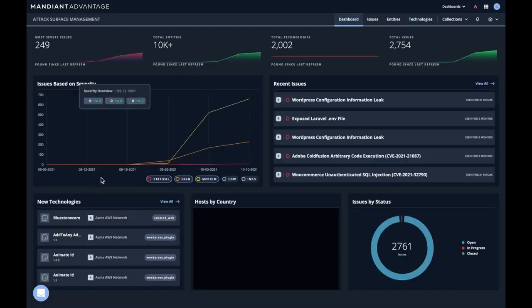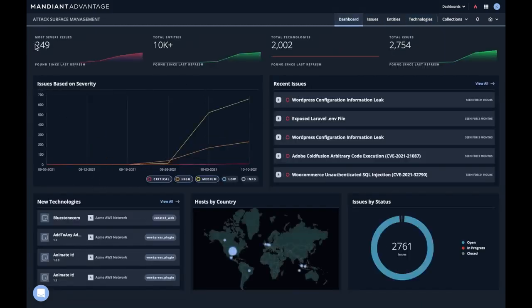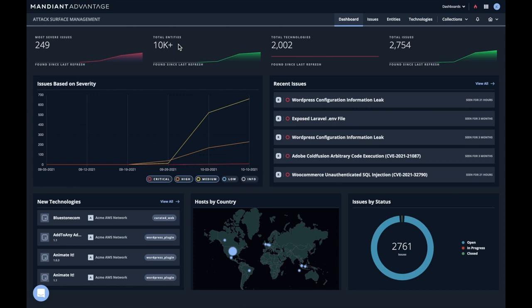We'll look and see what these top level items are. You can see we have 249 severe issues, over 10,000 entities and over 2,002 technologies with a total of 3,000 issues found.